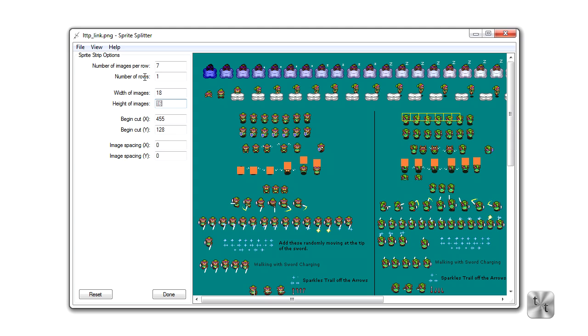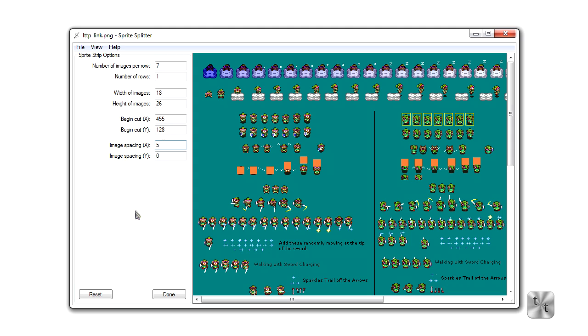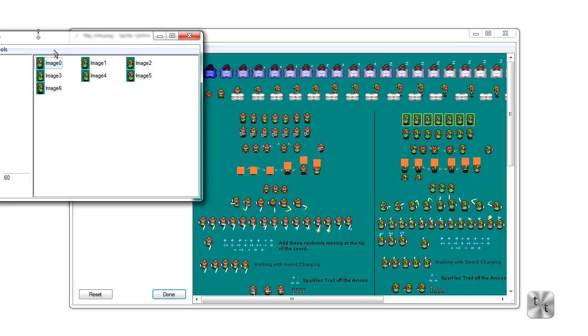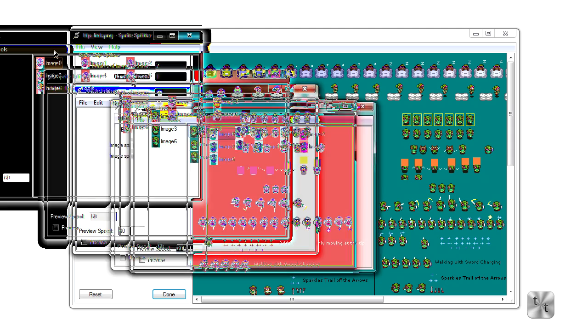You can see that it's still not covering all these sprites. So we have our begin cut, so we can change the X and Y precisely. And now we have image spacing. That's the space between each cropping rectangle that we have, so I'm going to say about five there. Now what you basically want is all these sprites to be centered inside the rectangle. Now when we're done, we're going to go ahead and click done here, and this will bring up our sprite editor.